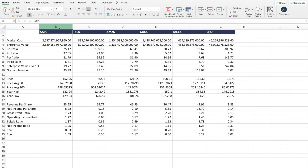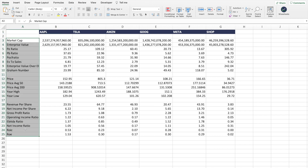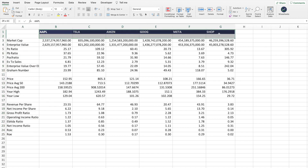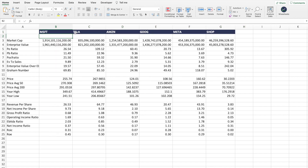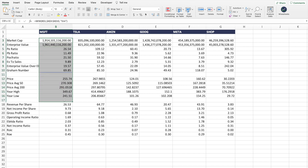You can add more metrics on this side, and you can also add more companies on this side. But the cool thing is you can simply change the company ticker, and as you can see, the data will be automatically updated for you.